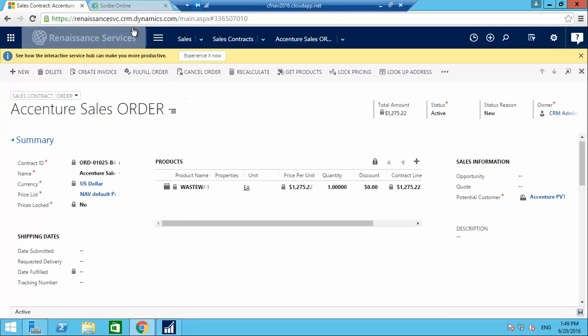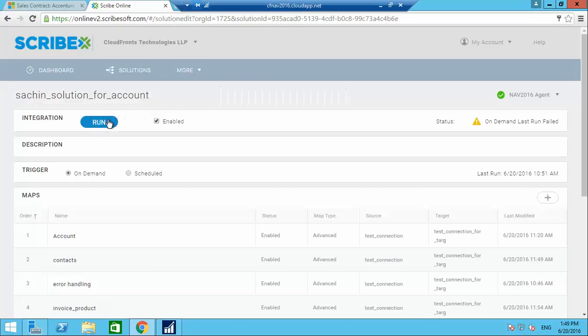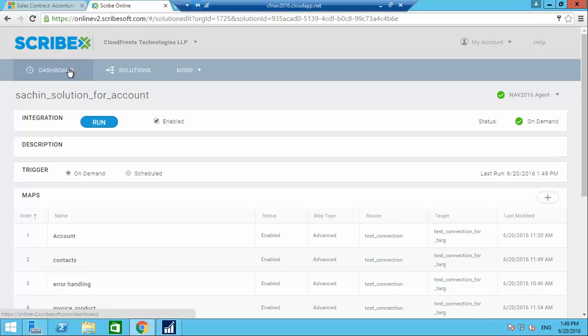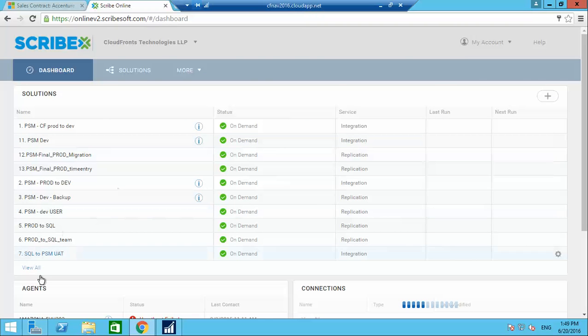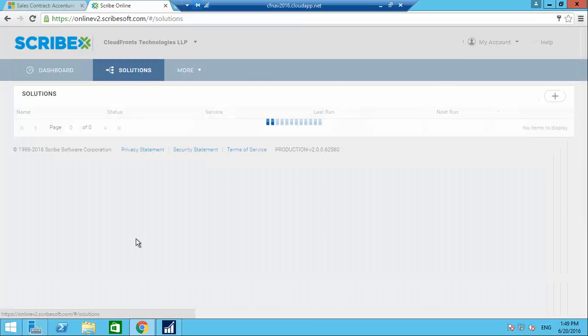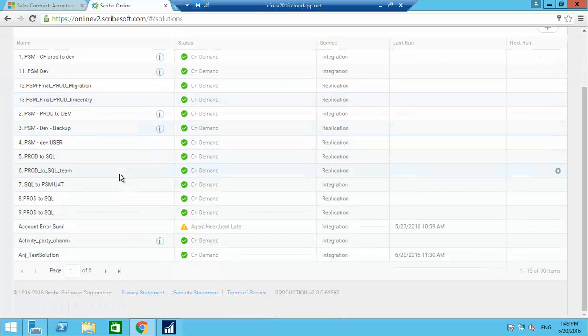Once it is saved, I'll go into Scribe to run the integration package so that the sales order gets integrated into Navision. I'm going to the CRM to Nav integration.